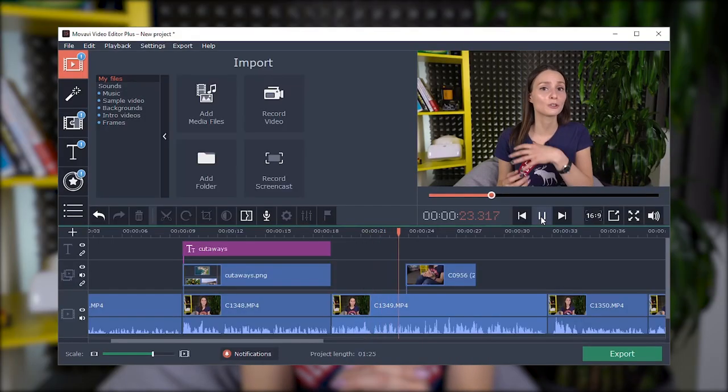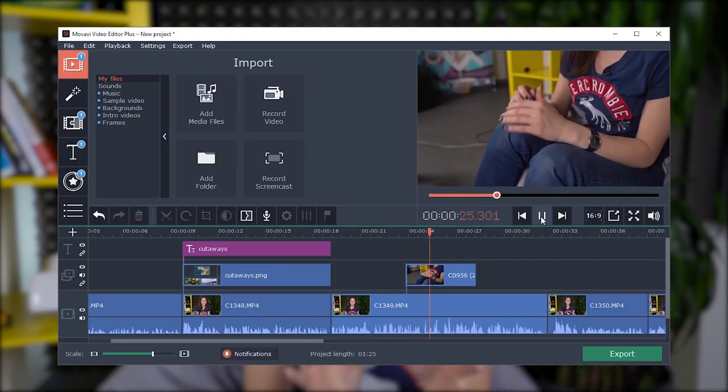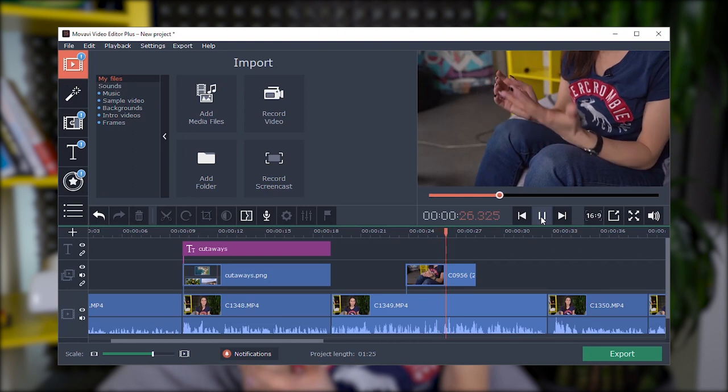Cutaways can also be video illustrations of what people in your video are talking about. What are cutaways for? First of all, they won't allow your viewer to get bored of a simple talking head. Secondly, cutaways are your lifeline when you need to conceal unwanted shot size changes or shooting defects. Like here — I accidentally hit the tripod and the picture swung a bit, but the voice was perfect, so we covered the defect with a cutaway. Hard splices, transitions, and cutaways are basic tools of video editing.